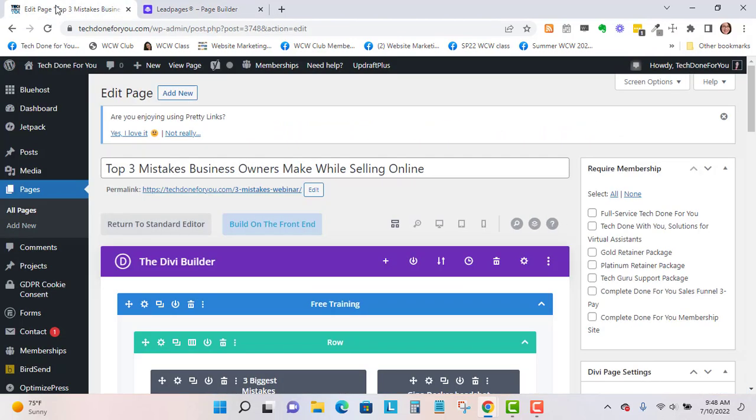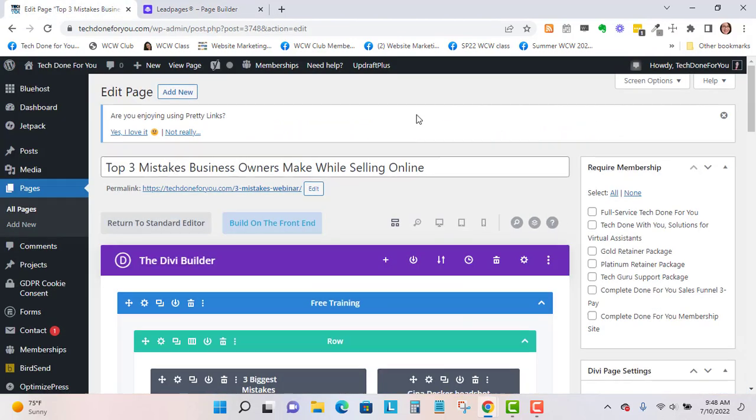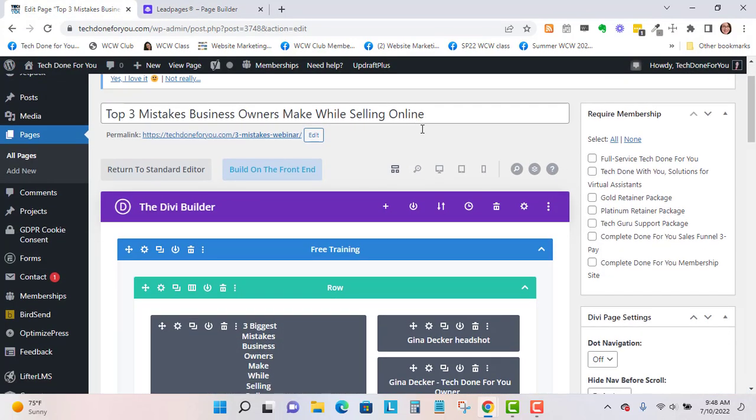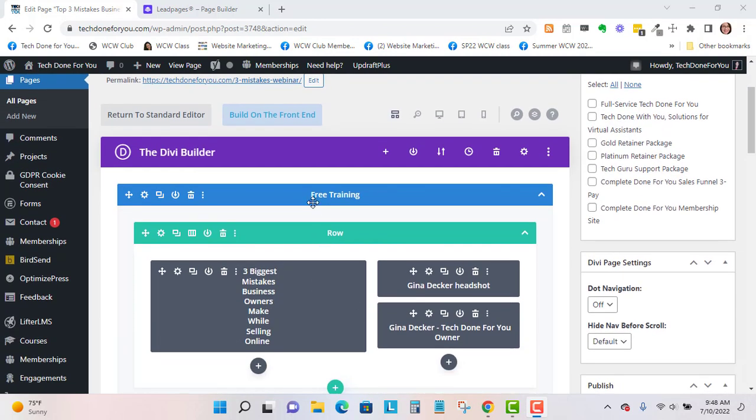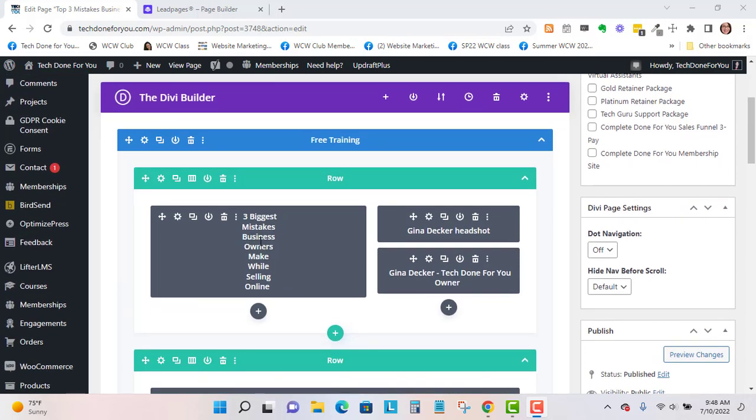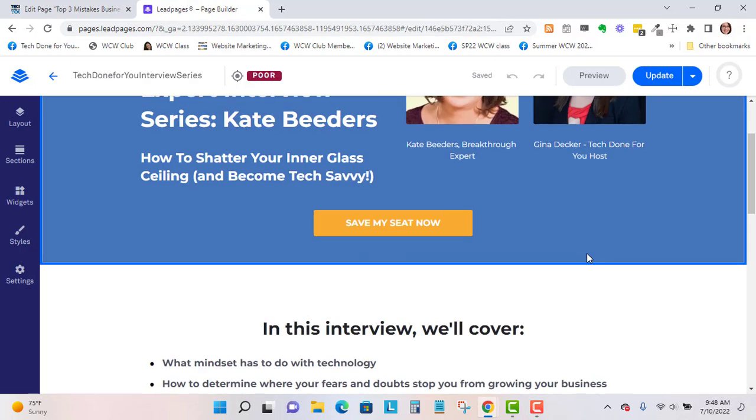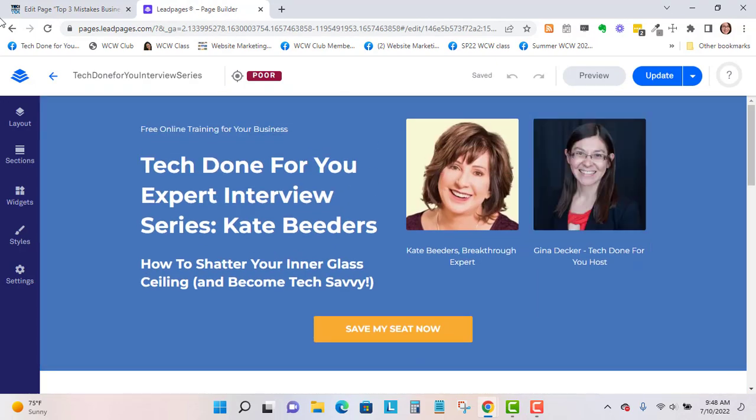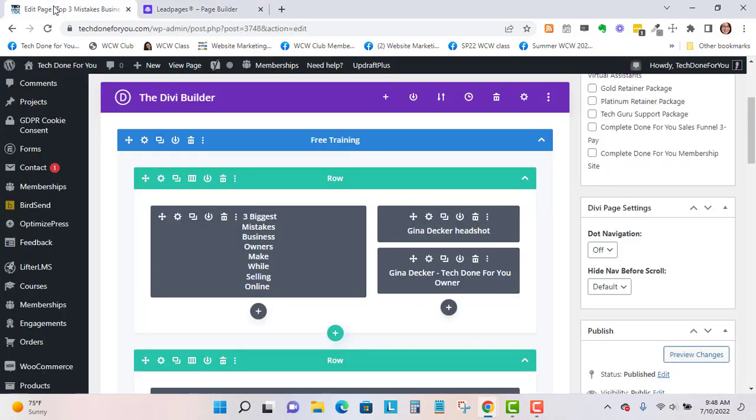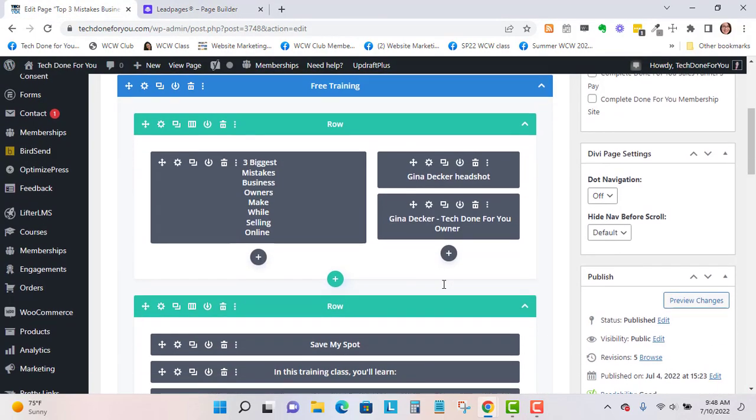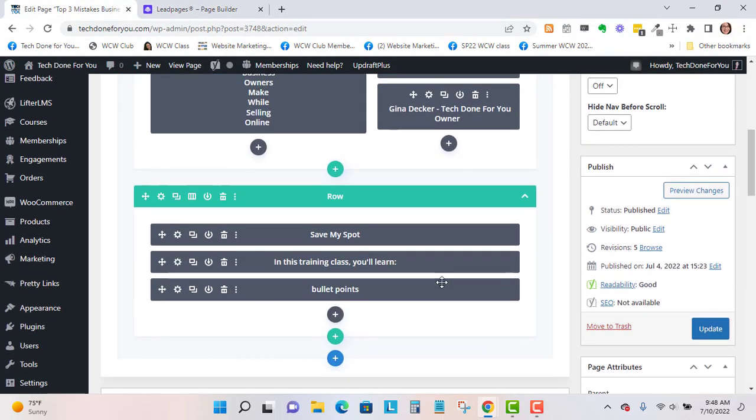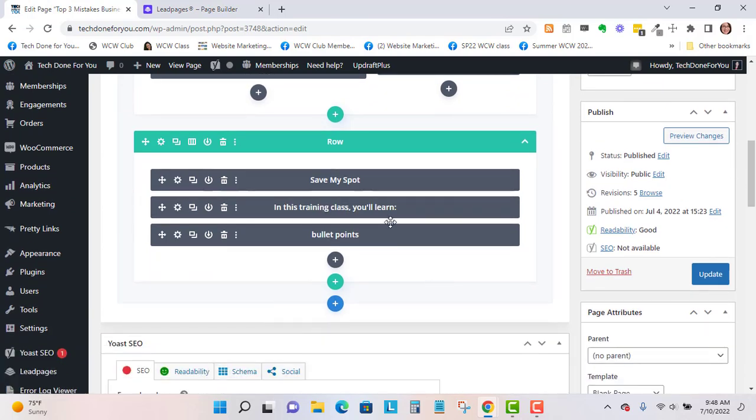Here in Divi you have the Divi builder and the visual builder. In the Divi builder I've got my big heading at the top which is here, my headshot which is right there, and then the button, the bullet points, and the heading.